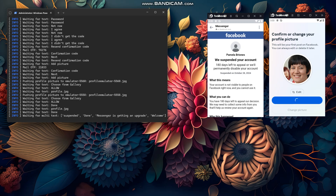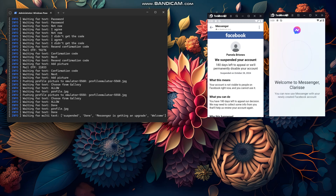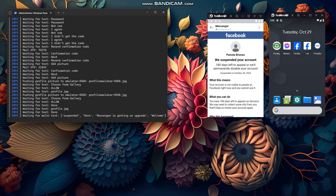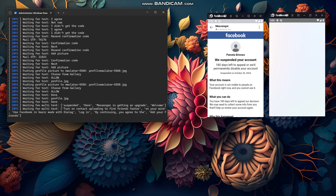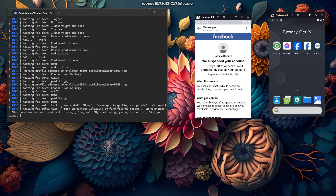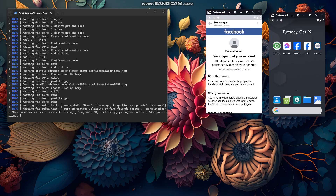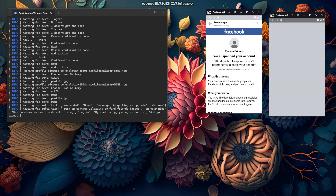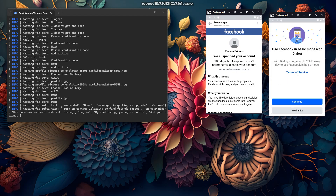Sometimes a suspended account comes up, but that's okay — it can happen sometimes. Most of the time you will get your accounts successfully. One account failed and the other succeeded. It will wait until the second emulator finishes, then close both emulators and launch another two to create more accounts.